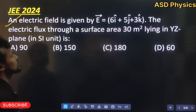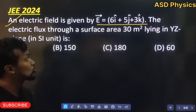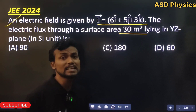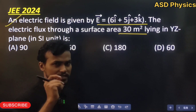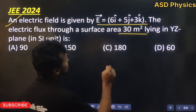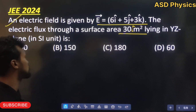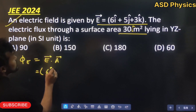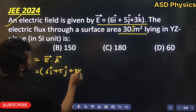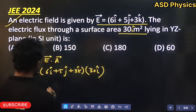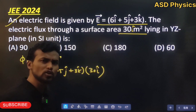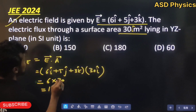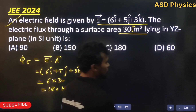JEE 2024 question: An electric field is given by (6î + 5ĵ + 3k̂). Find the electric flux through a surface area of 30 m² lying in the YZ plane. Since the area lies in the YZ plane, the area vector is 30î. Electric flux equals vector E dot vector A: only the î component contributes, since ĵ·î = 0 and k̂·î = 0. So flux = 6 × 30 = 180 N·m²/C (or volt meter).